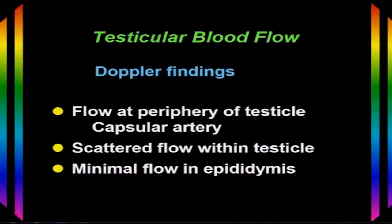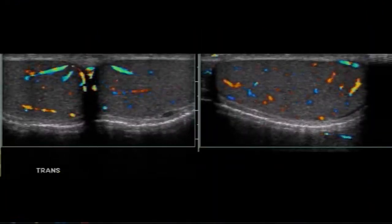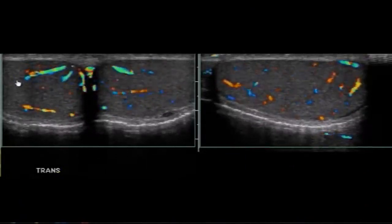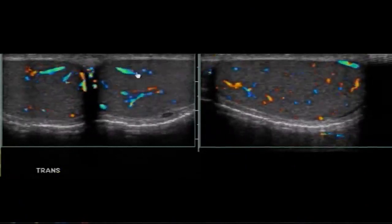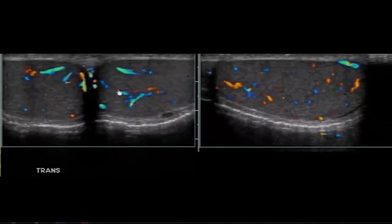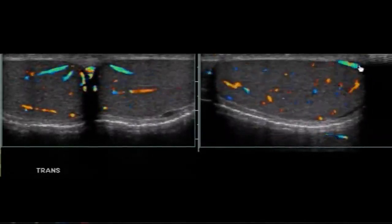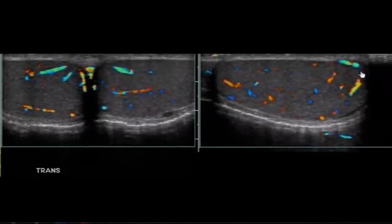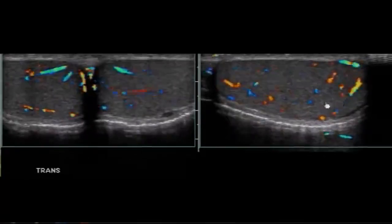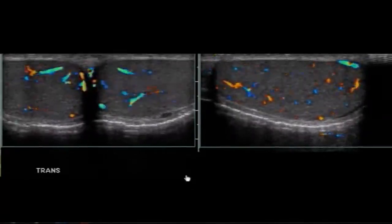Typically, we see minimal flow inside the epididymis — less than what's seen inside the testicle. On a transverse view of the scrotum, we can see both testicles with blood flow scattered throughout the testicular parenchyma. On the longitudinal view, we can see the capsular artery as well as blood flow inside and scattered throughout the testicular parenchyma.